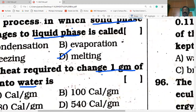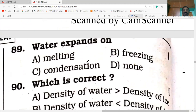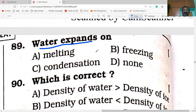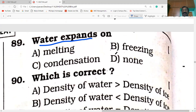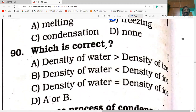Water expands during freezing. In my third video about freezing, I clearly said ice floats on water because of freezing. As water freezes, it expands and density decreases.